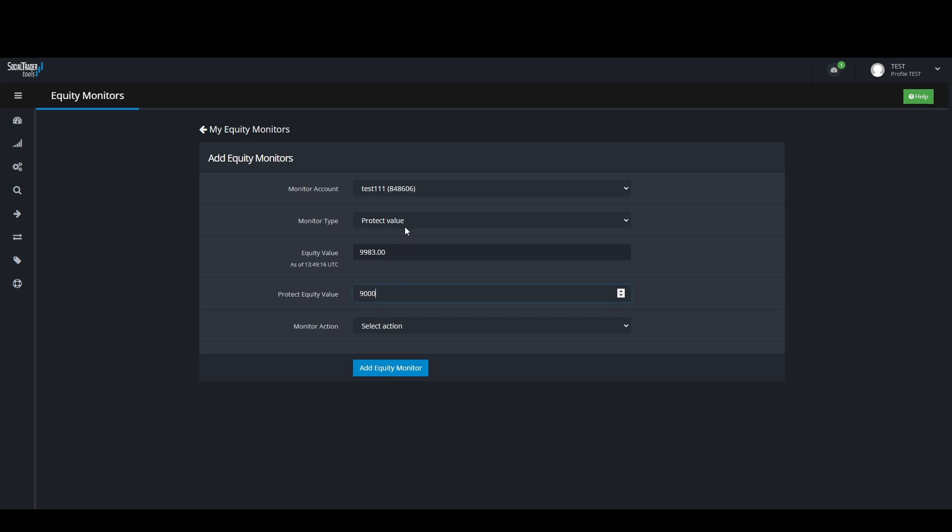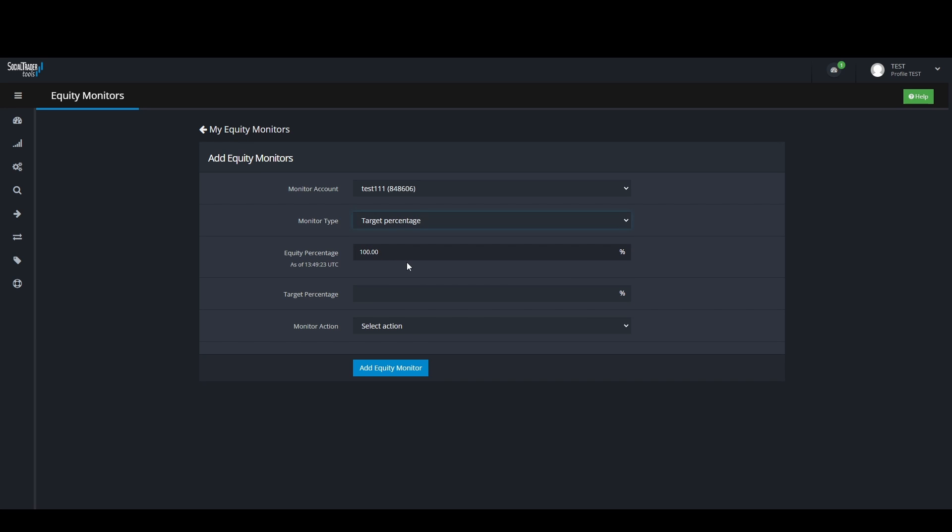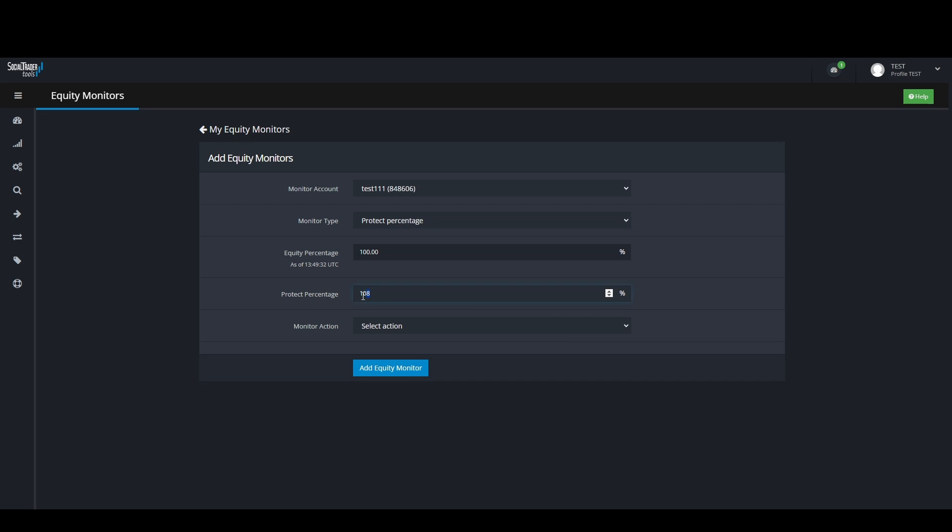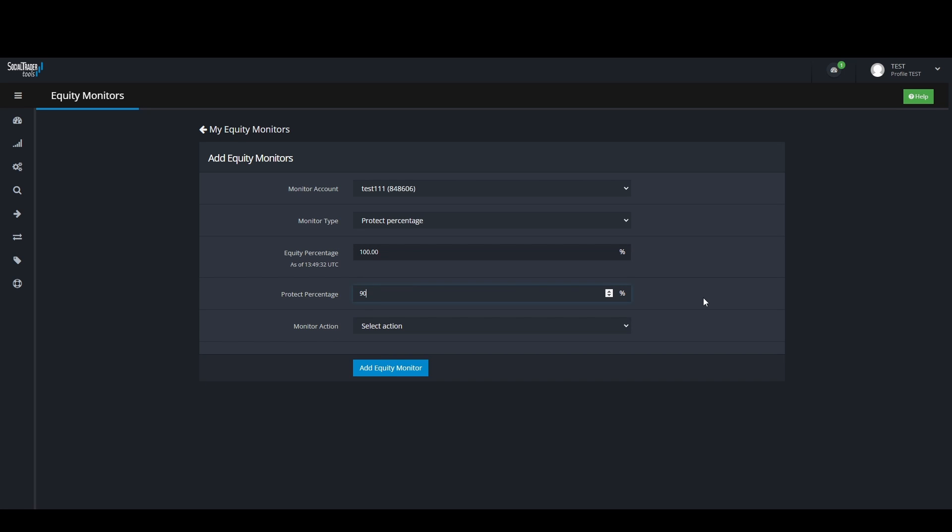Target Percentage works the same except only in percentages. So for example, you want to target 8% on an account, you would input 108% as the target percentage. If you want to use Protect Percentage in the case where you want to be alerted if your account is 10% in loss, you will need to input 90% in the Protect Percentage.